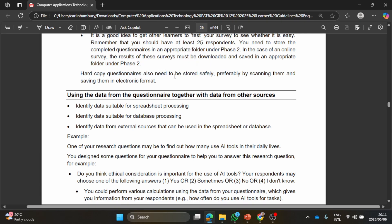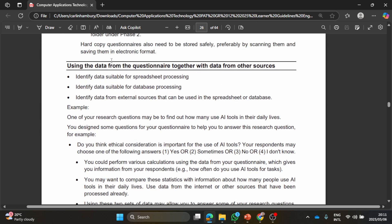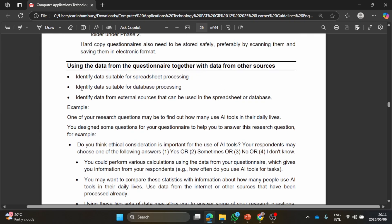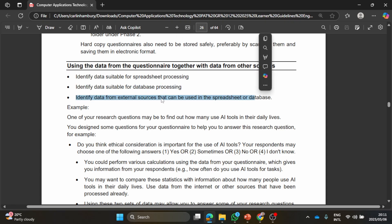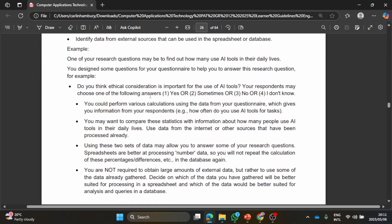Then using the data from the questionnaire together with data from other sources. Remember you add those other questions as well. So they want you to identify data suitable for spreadsheet processing, data suitable for database processing, and identify the data from external sources that can be used in a spreadsheet or database. Let me give you an example here as well. They say you design some questions for your questionnaire to help you to answer this research question.